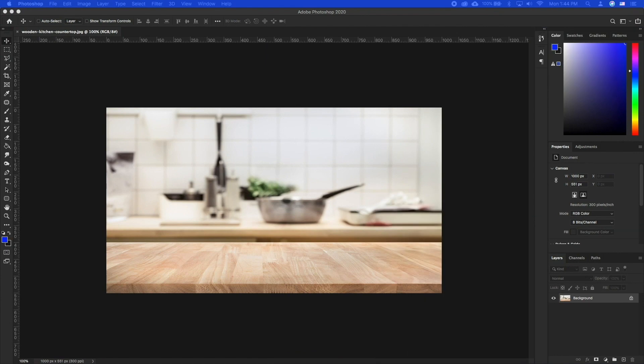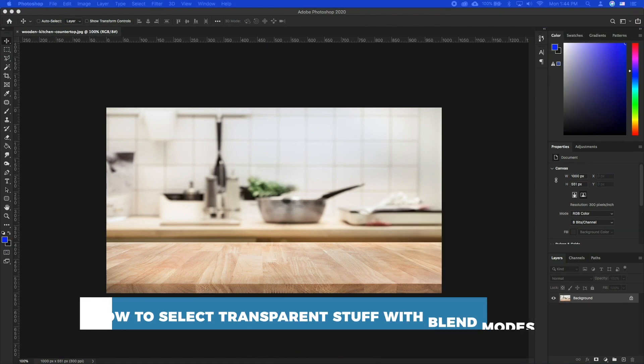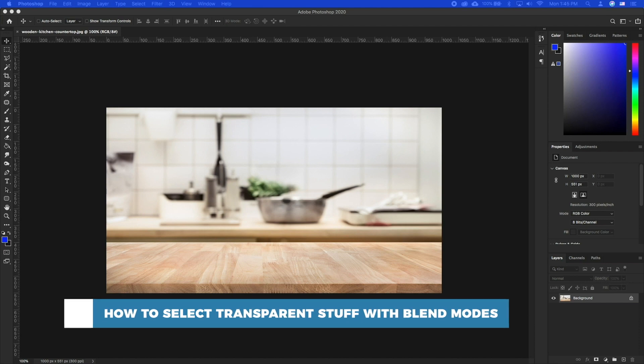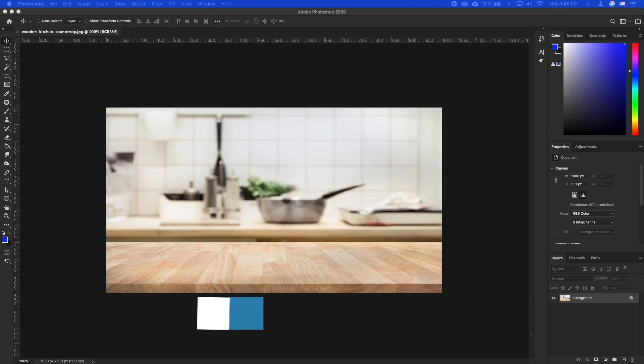Hello and welcome to our channel. In this tutorial, you will learn how to select transparent stuff with blend modes. We are going to take a look at using different blending modes to mask out the background behind a transparent object.